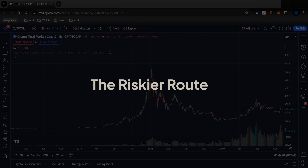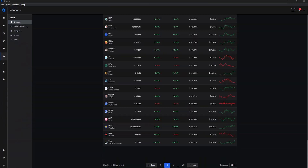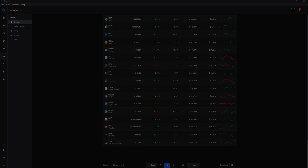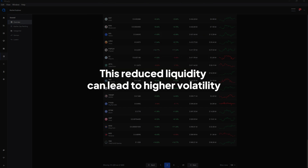Alternatively, traders may opt for coins outside the top 100, delving into the top 200, top 500, or top 1000. These lower-ranking coins are subject to higher volatility due to their lower market cap, resulting in thinner order books on exchanges — indicating there is less money in the order books. This reduced liquidity can lead to higher volatility, amplifying price swings and presenting increased risk for traders.